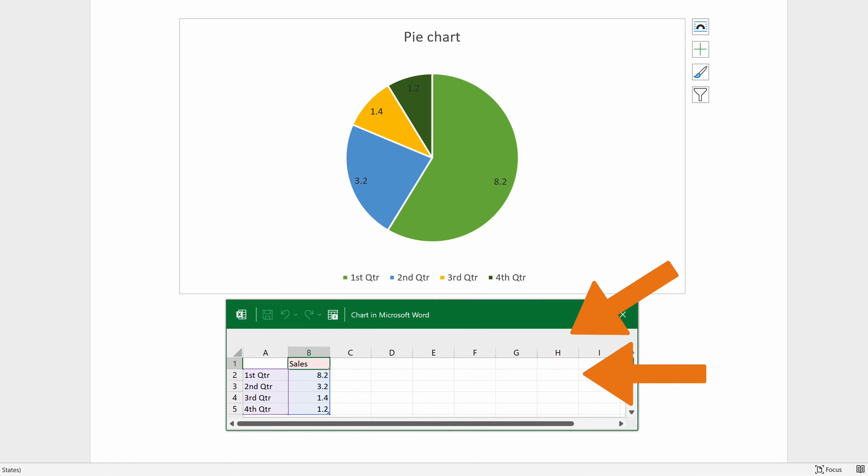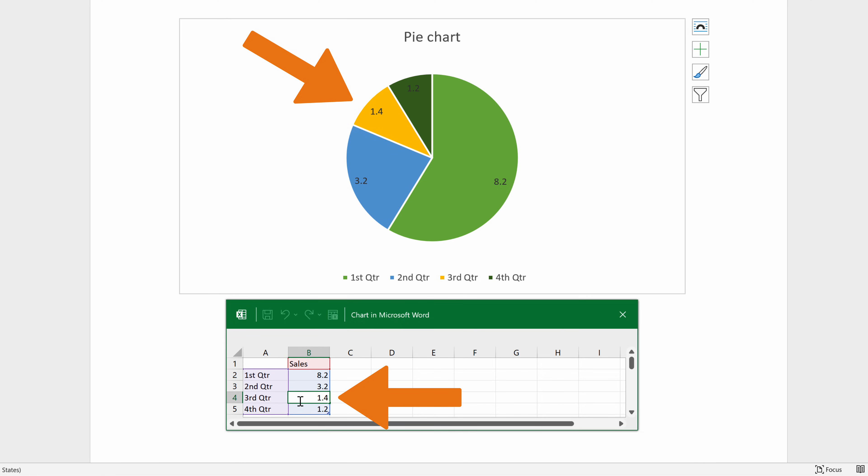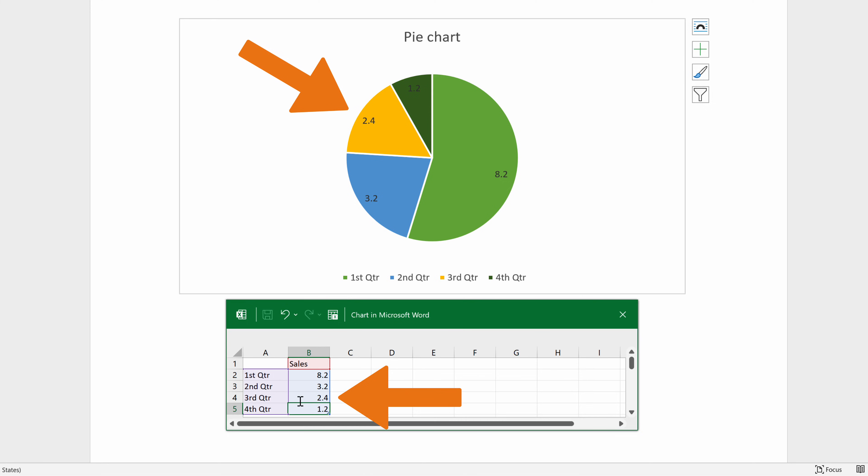For example, you can change the value of Sales in 3rd quarter from 1.4 to 2.4. We can see that the graph has automatically updated the value in its display.